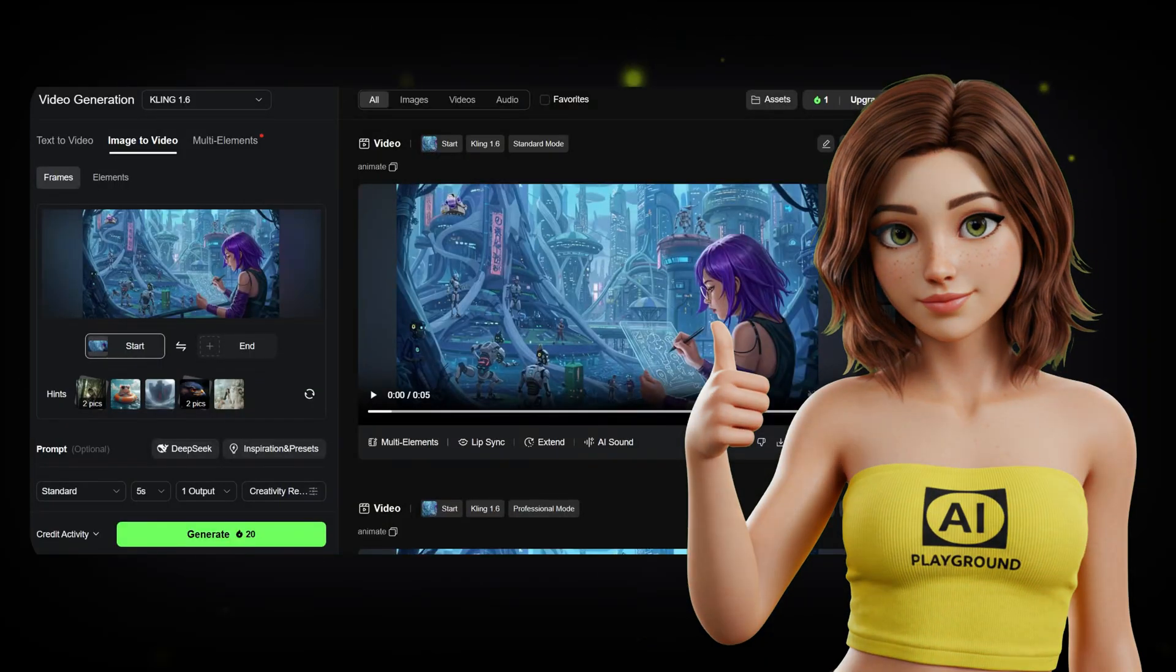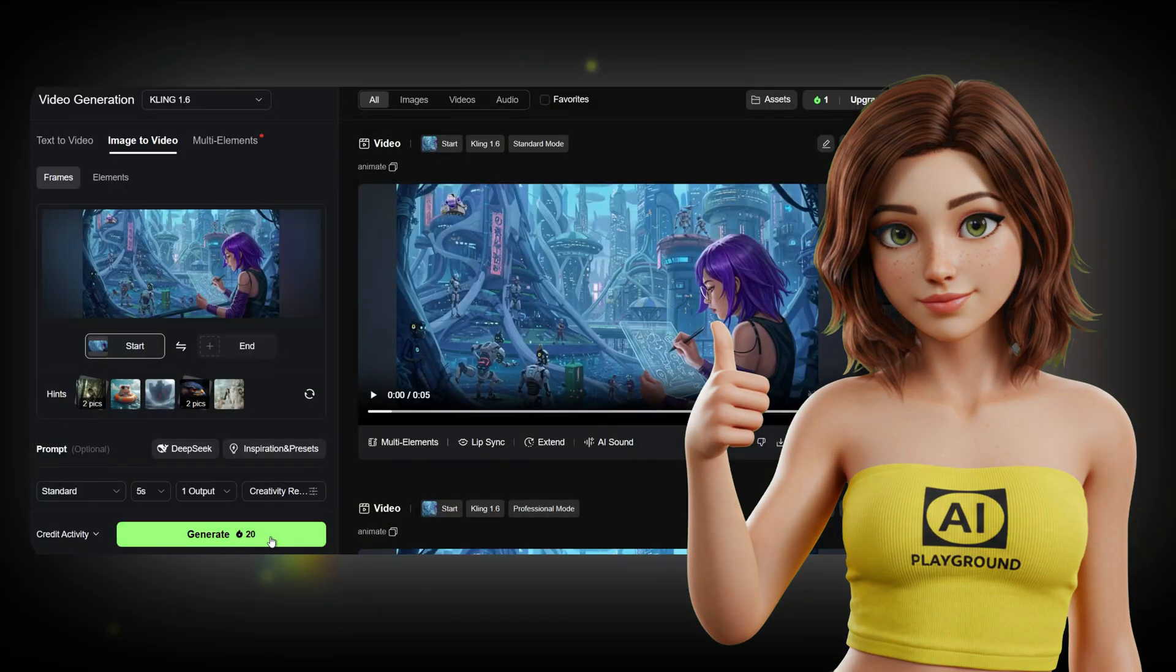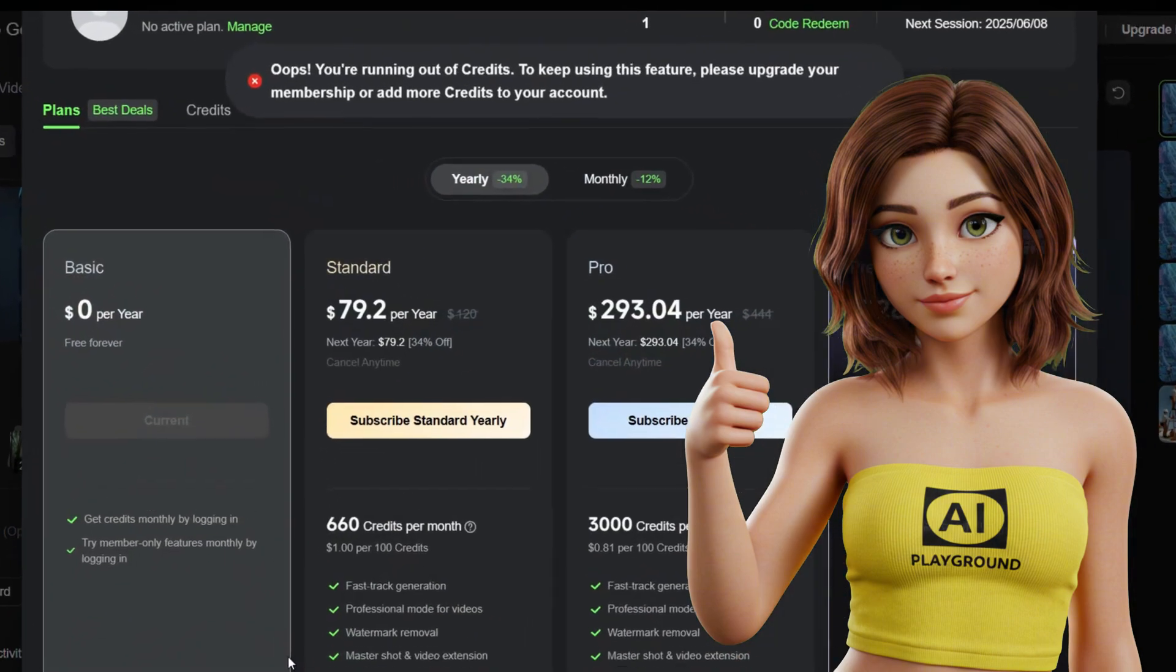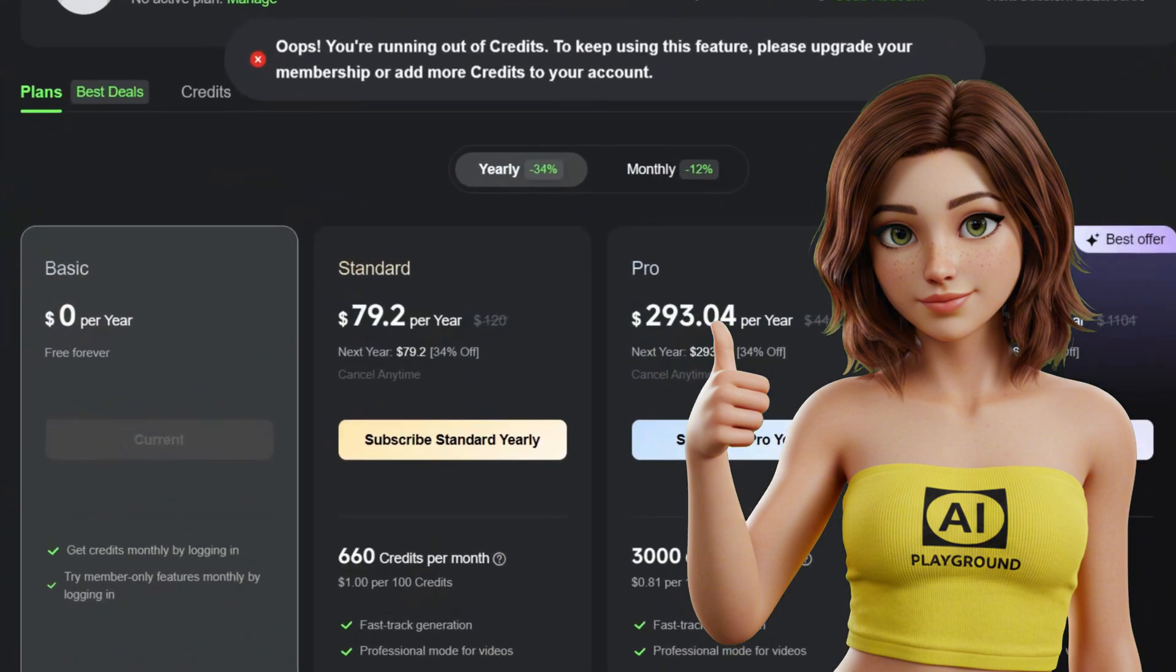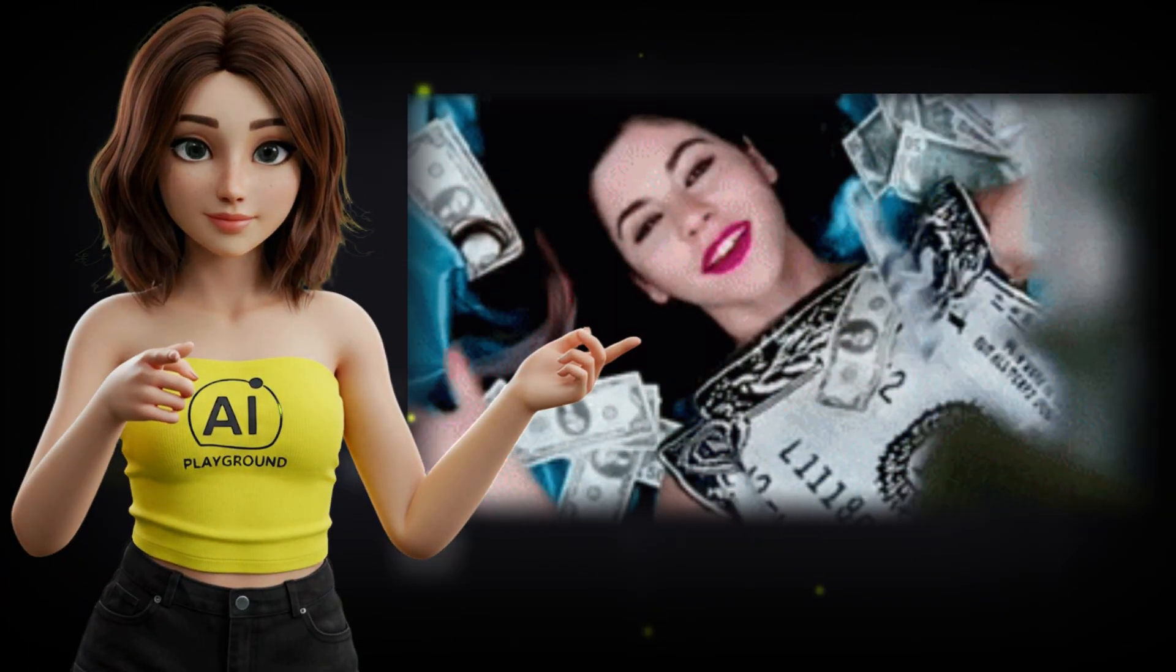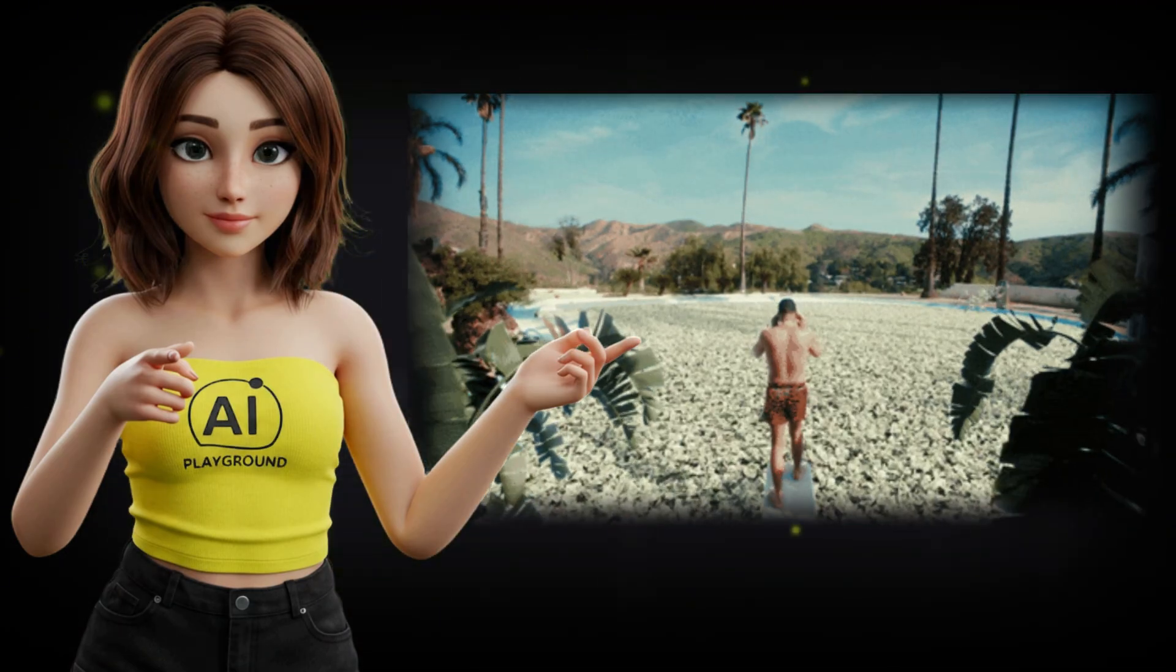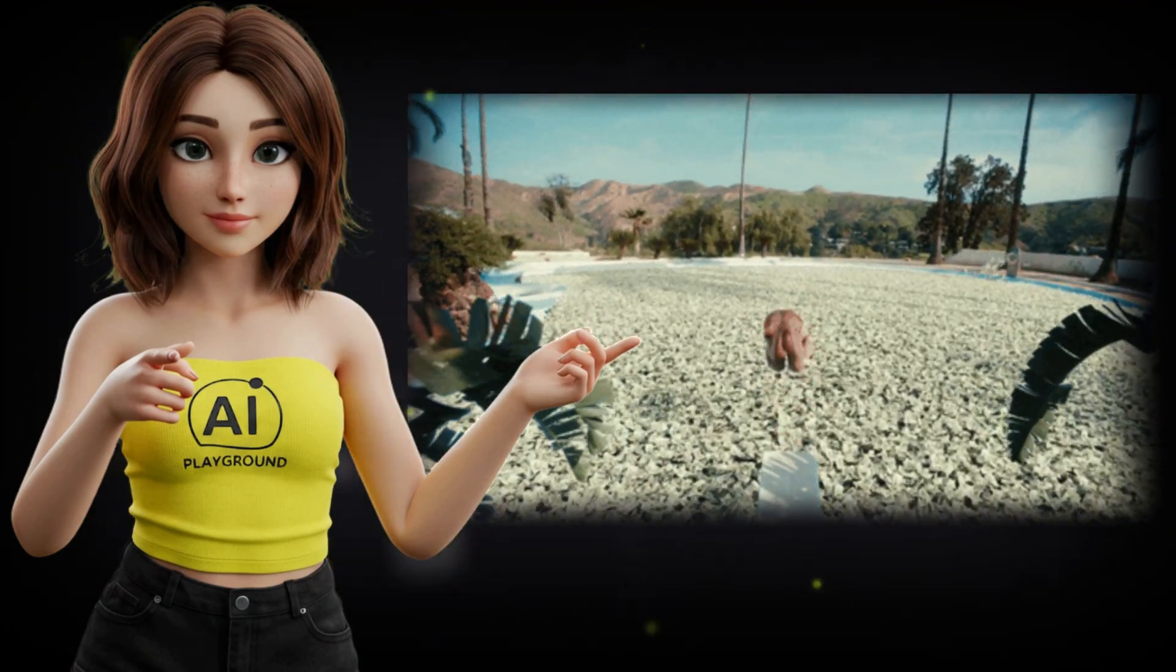But here's the catch. Once you've used up your free credits, you're immediately asked to upgrade to a paid plan. And let's be honest, not everyone has the budget to keep paying for premium access.